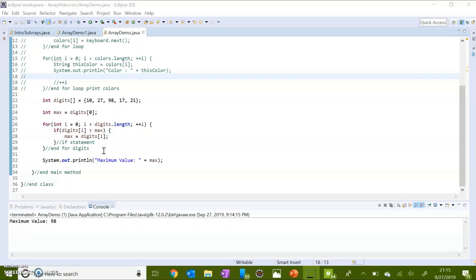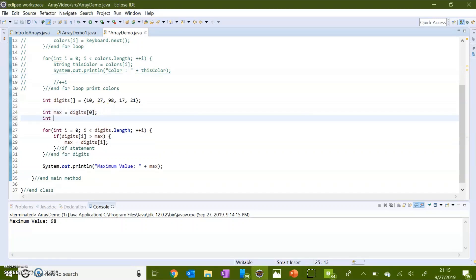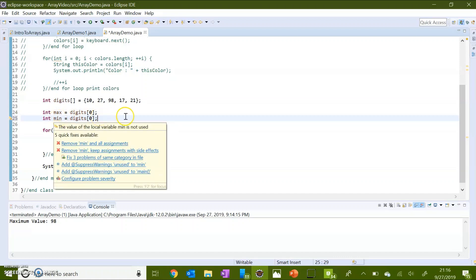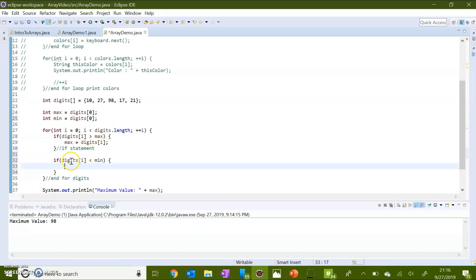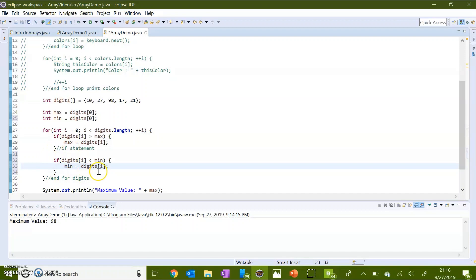I am going to comment all of the previous code out so we don't have to enter those colors again. Save and execute. As you can see, the loop ran and found the maximum value to be 98. Now, this exact same concept applies for the minimum — we create another variable for minimum, also starting with the first value in the array. These two variables don't interfere with each other; they run separately within the same loop. We just create another if statement: if digits[i] is less than the current minimum, then we update minimum to equal digits[i], just as we did with maximum.